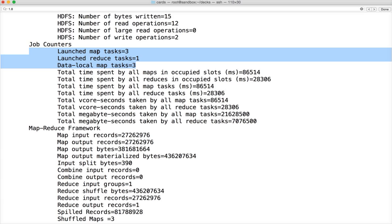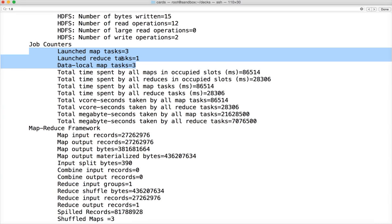Map tasks are related to split size. By default split size and block size are same. Depending upon the number of blocks map tasks will be created. We will talk about split size in detail very soon. Similarly, reduce tasks should be determined based upon the data behavior. The developer is the best judge to determine the number of reduce tasks. He has to make sure the logic is built as part of the MapReduce application itself.